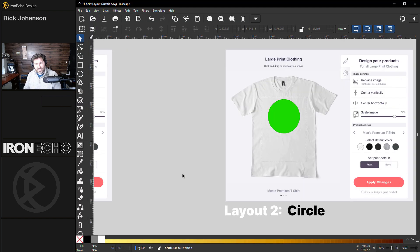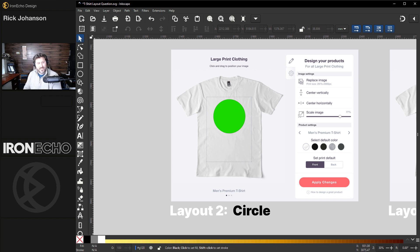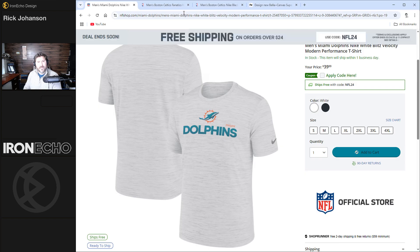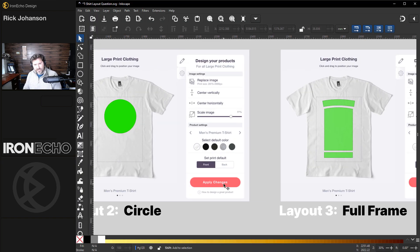The next layout that sells very well and is easy to do is some type of circle — it could be a graphic or text. Here's an example: my hometown Celtics. This is actually a very good example that shows sizing and the spacing between the collar.